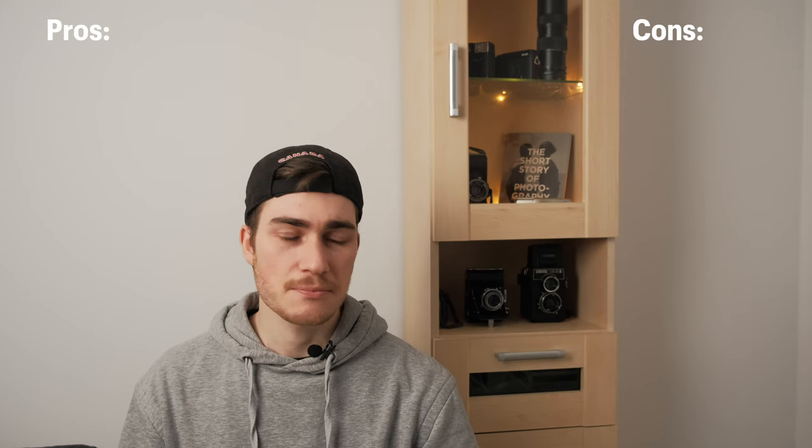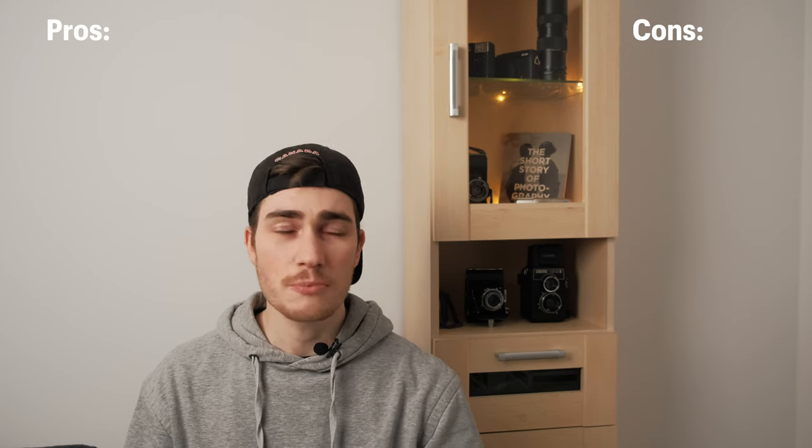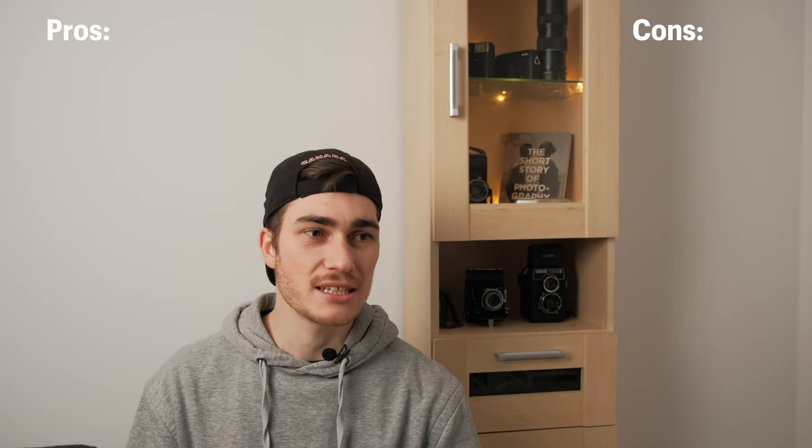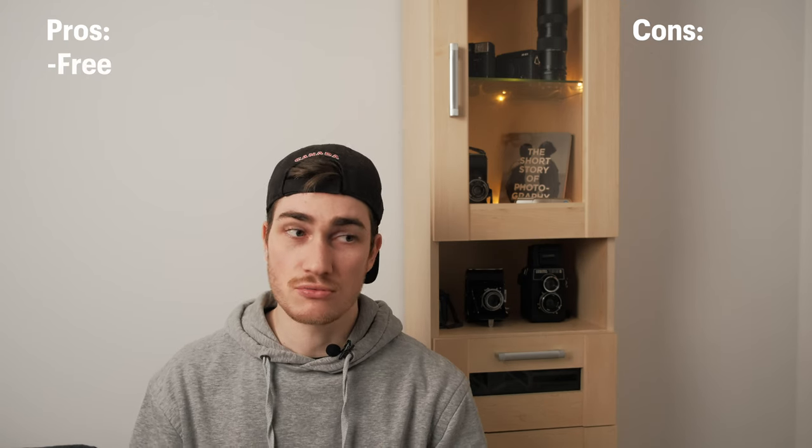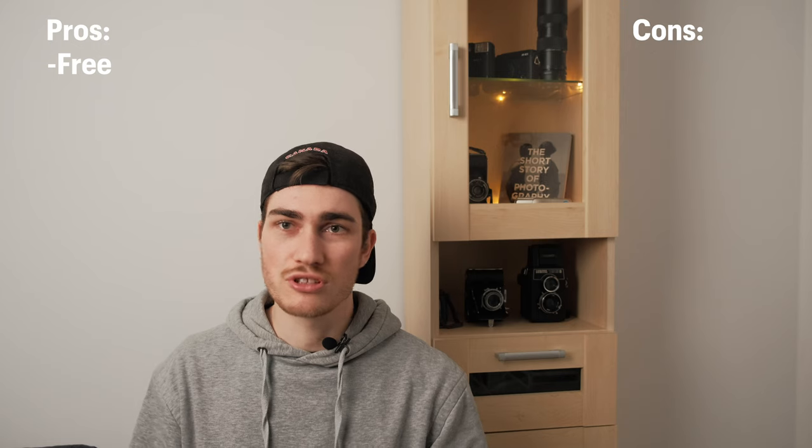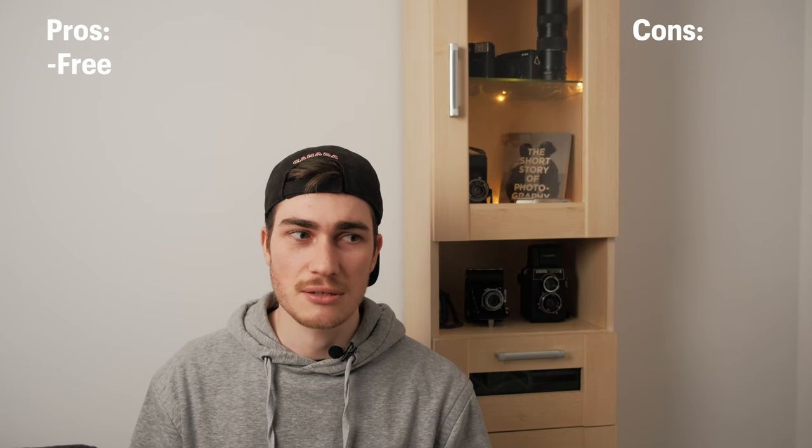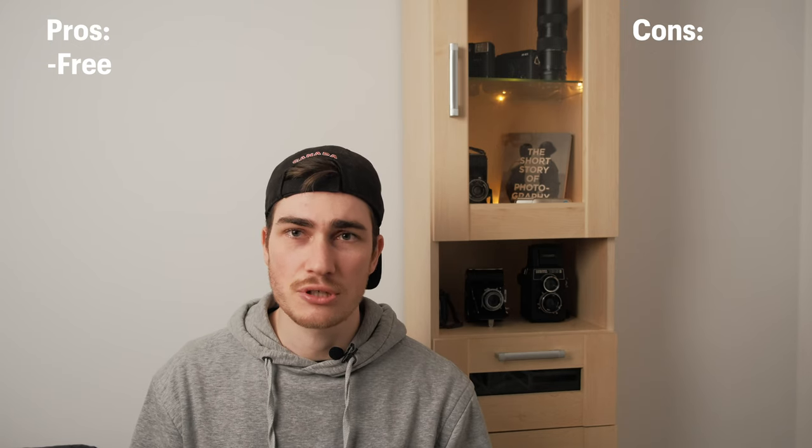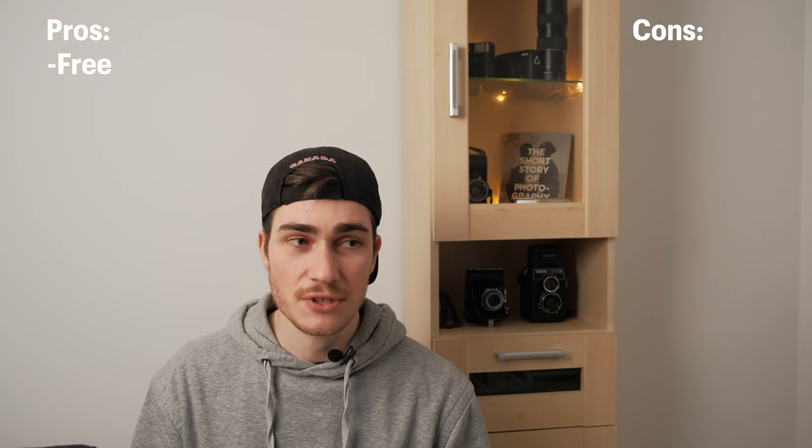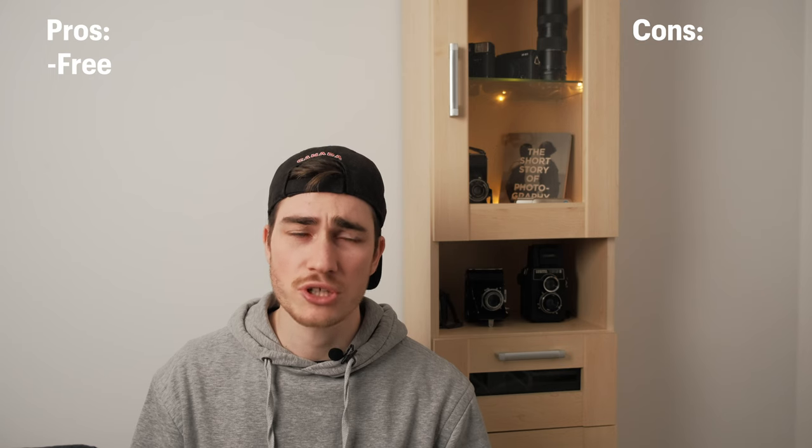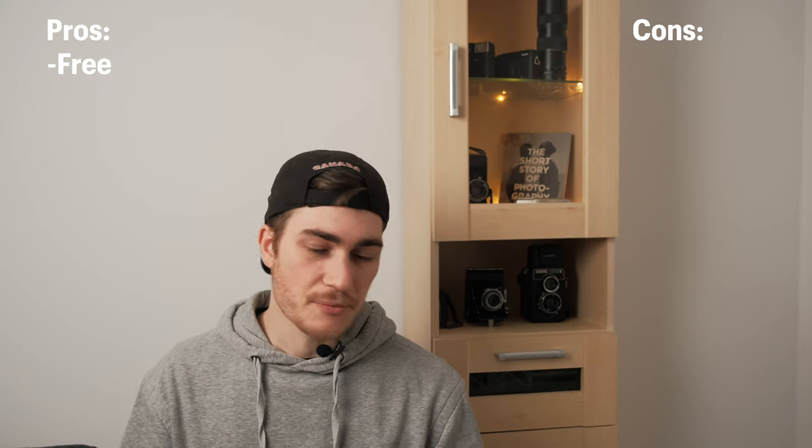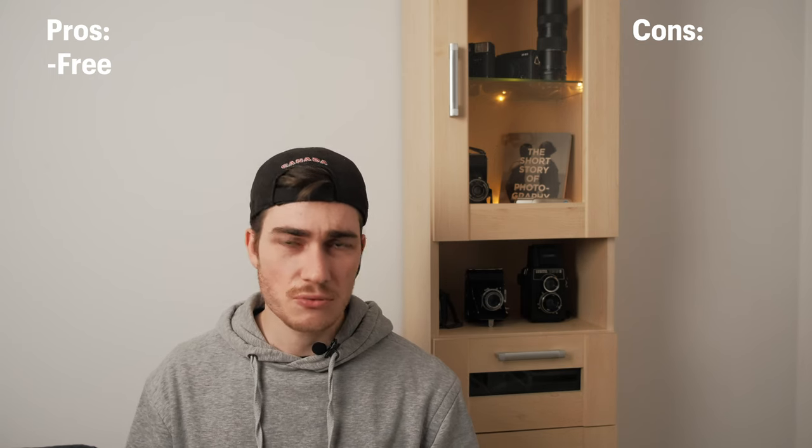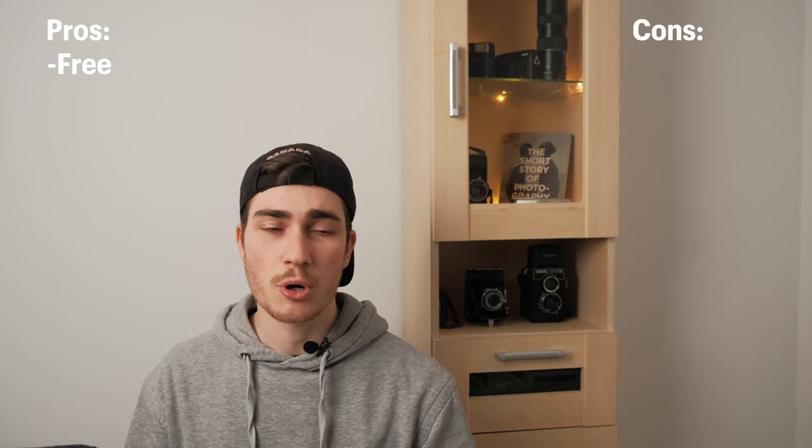So in the end what are my thoughts on the Lomo digitalizer lab? I wrote some pros and cons down and I'm just gonna read them to you. So first of all obviously it's completely for free so you definitely can try it out and make up your own opinion so it's definitely worth a shot. So yeah that's definitely one big positive point.